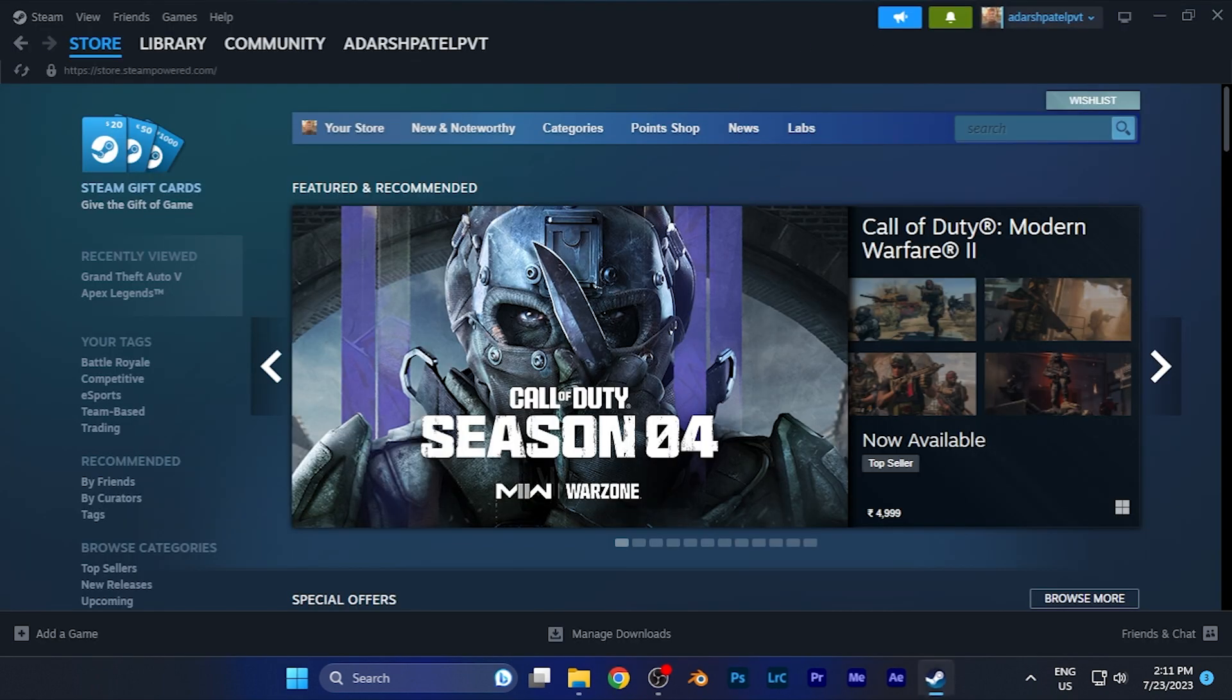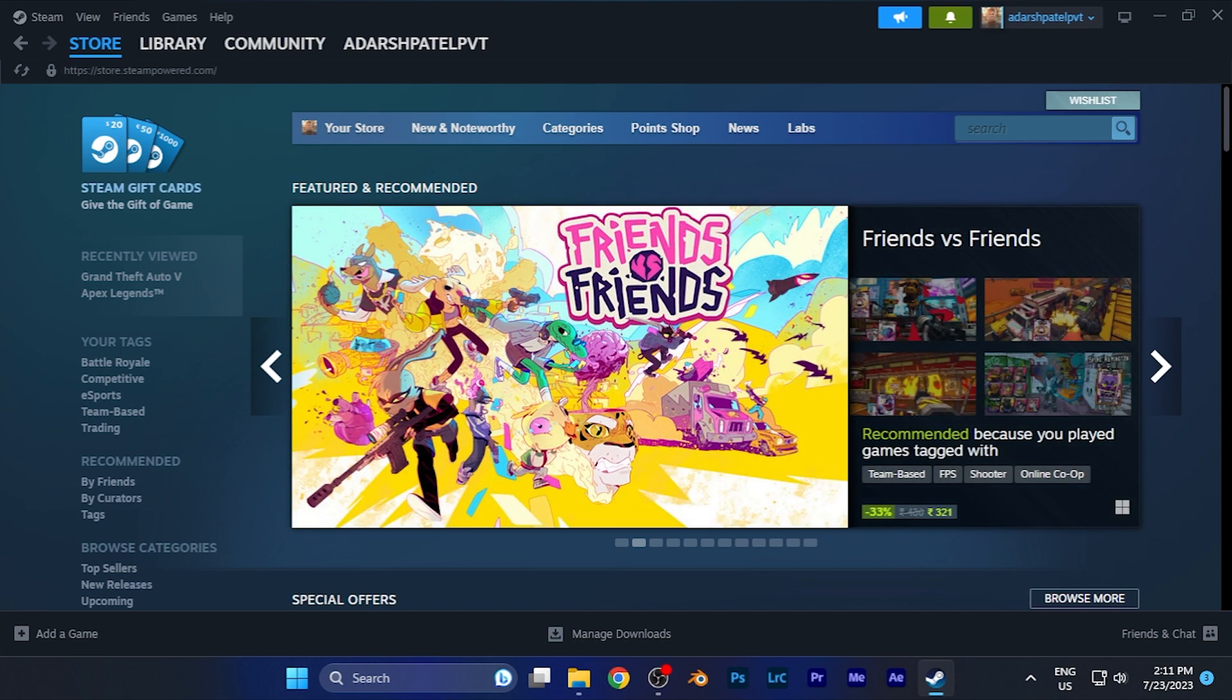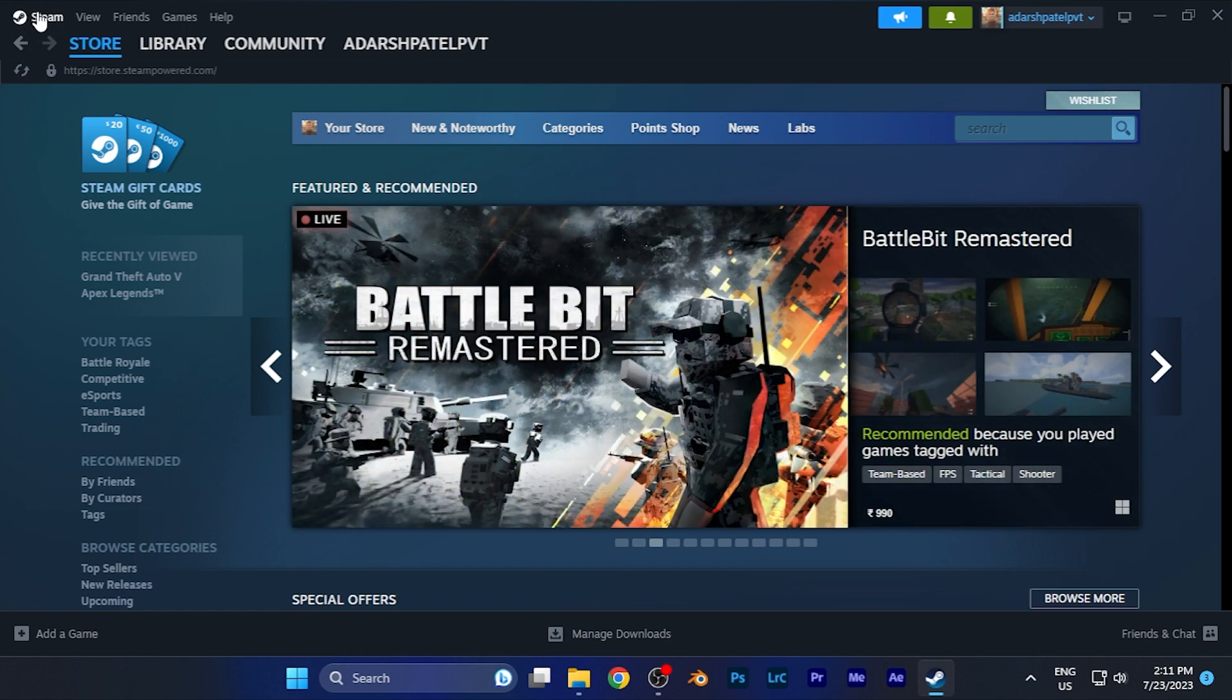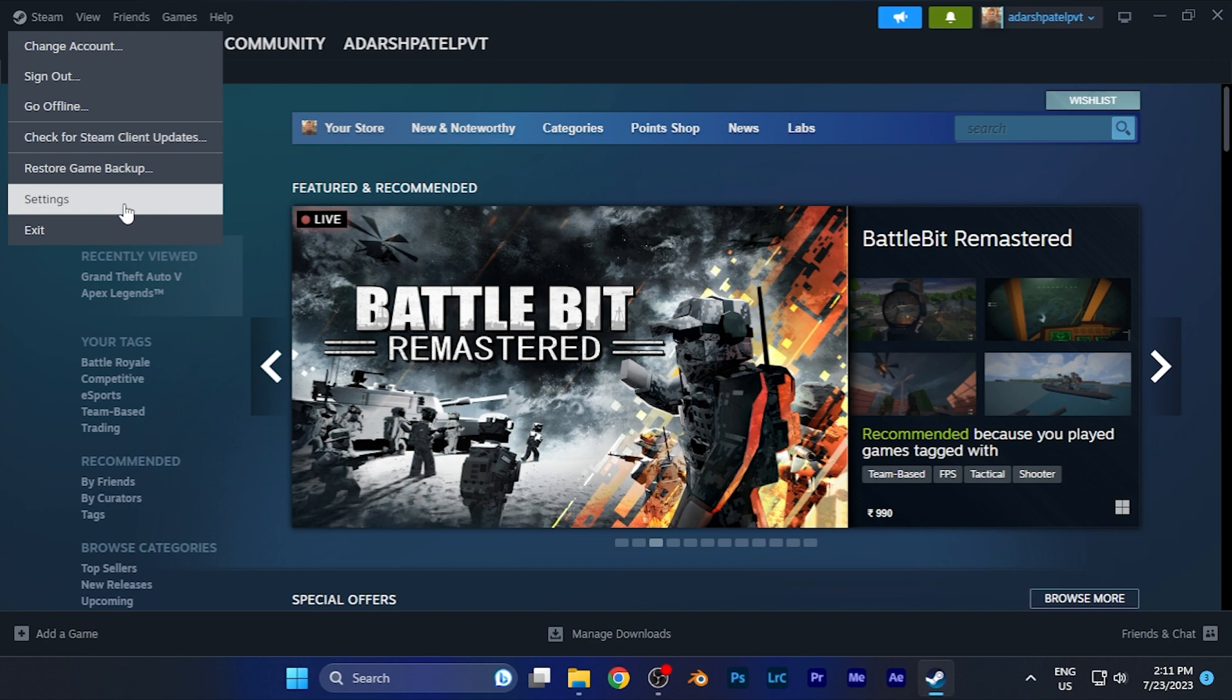The home page will look something like this. Now go to Settings - you'll find this option on the top left corner. You can see the Steam menu there. Click on it, and you'll find Settings on the second to last option. Simply click on it.